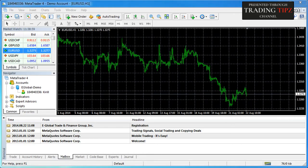Welcome to testing and optimization in MetaTrader 4. Now that we have MetaTrader 4 successfully installed and a demo account up and running, today we can focus on the strategy tester window and the navigation controls that operate it.